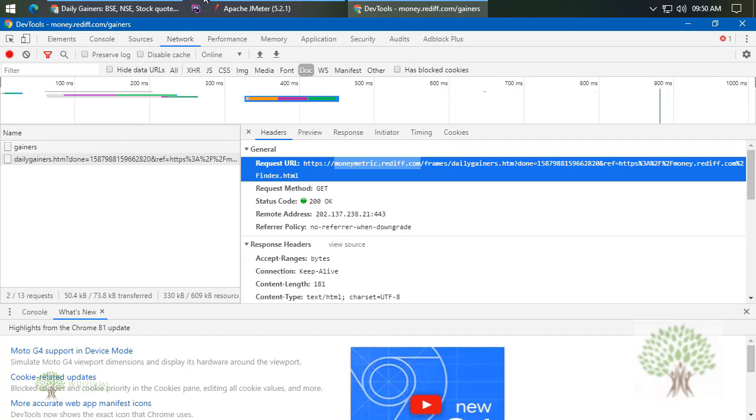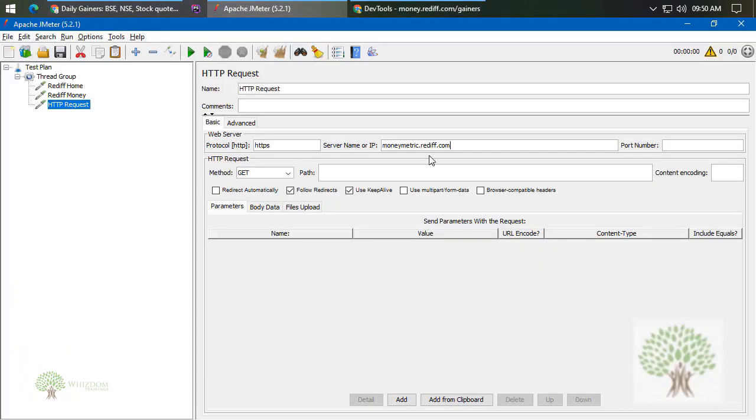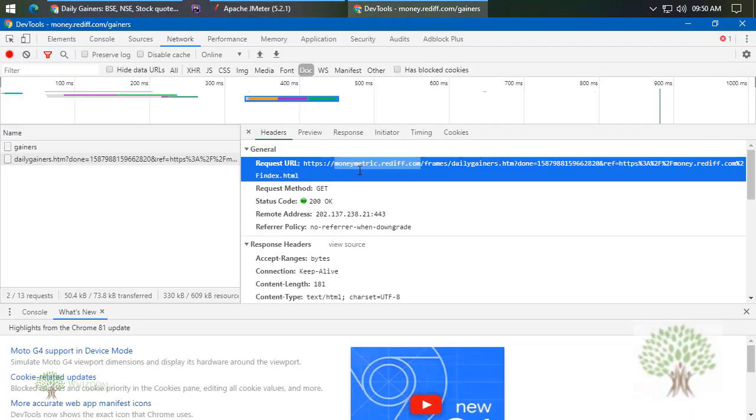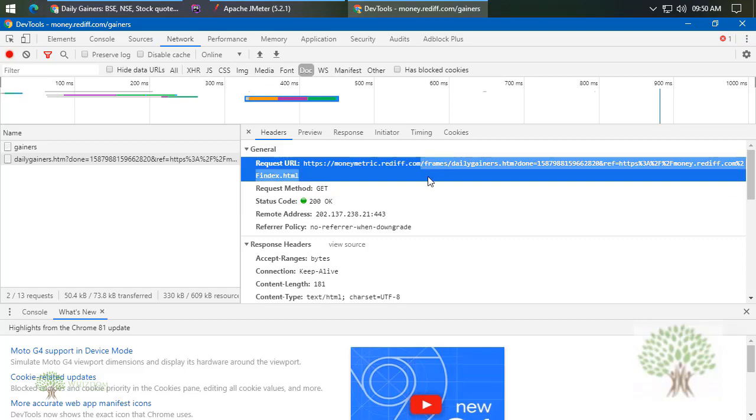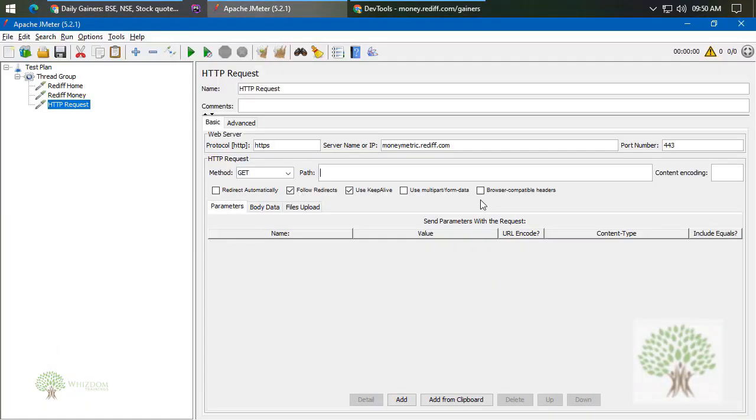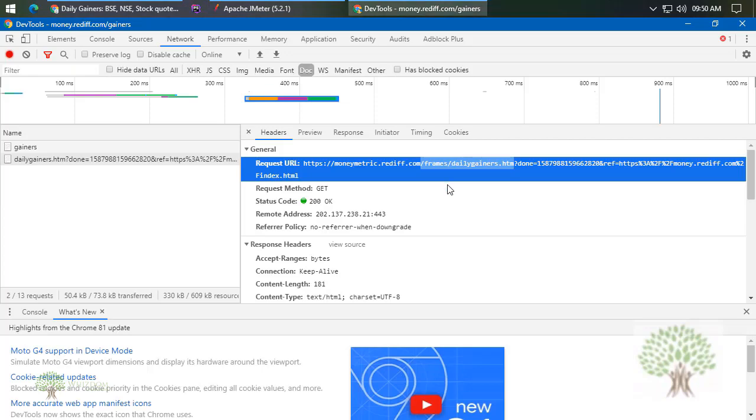So 443 and 443. This is done. Now the path - what is the path? The path is this. Is this the complete path that we are going to copy? No, actually we'll be going till the first question mark. Copy this and here paste it.